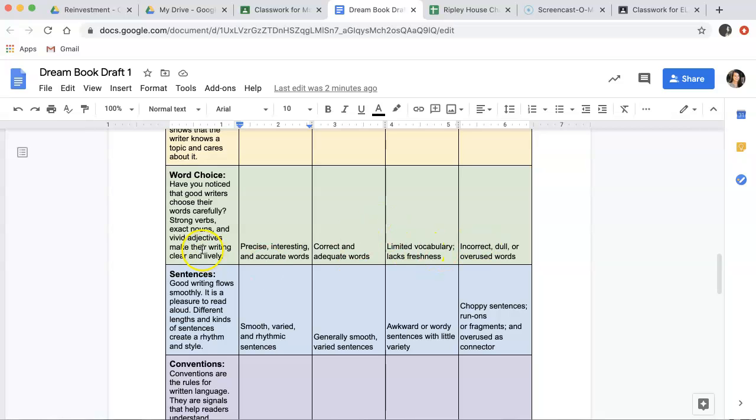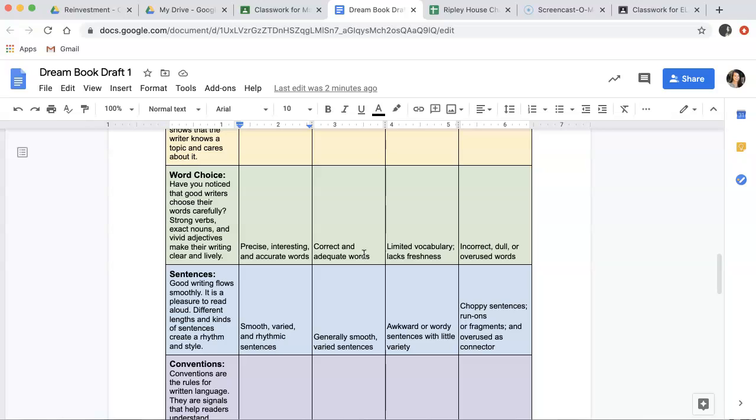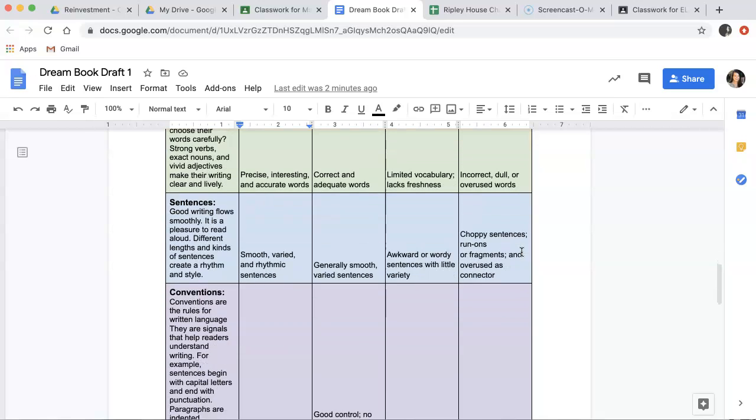Almost done. Word choice. Have you noticed that good writers choose their words carefully? Strong verbs, exact nouns, and vivid adjectives make their writing clear and lively. If you use precise, interesting, and accurate words, you'll get four points. If you use correct and adequate words, you'll get three points. Limited vocabulary that lacks freshness, you'll get two points. And incorrect, dull, or overused words will get you one point.